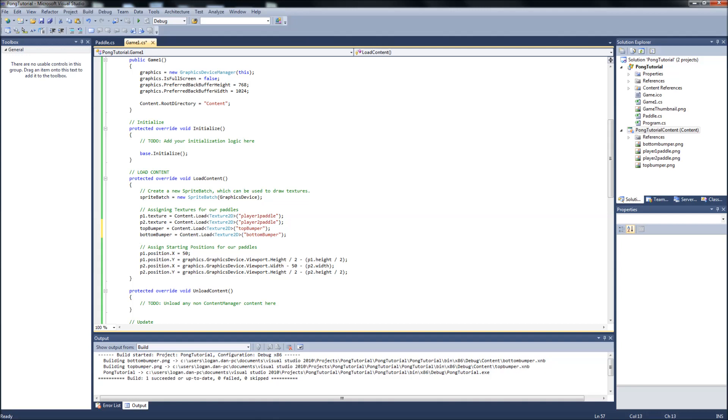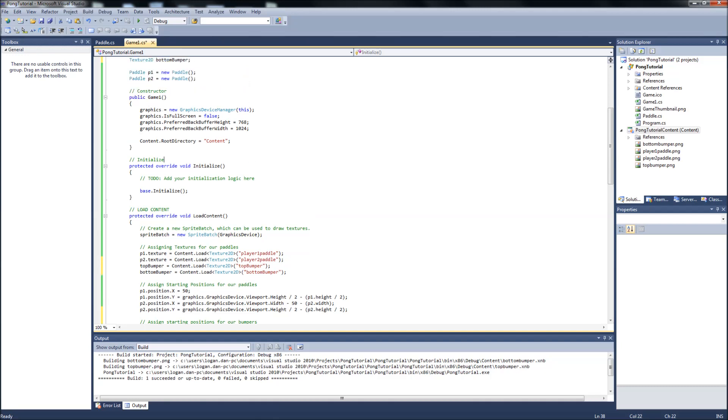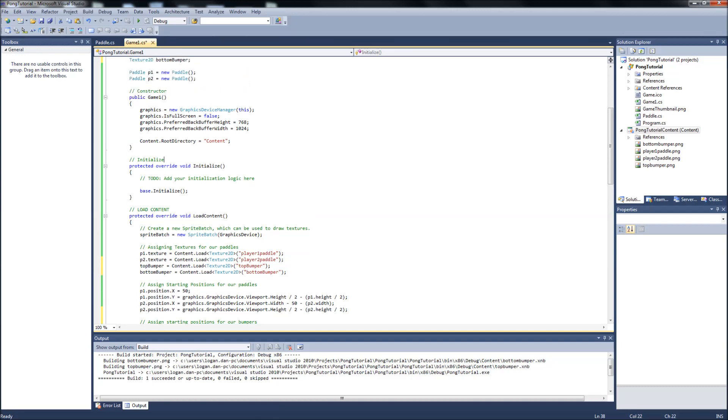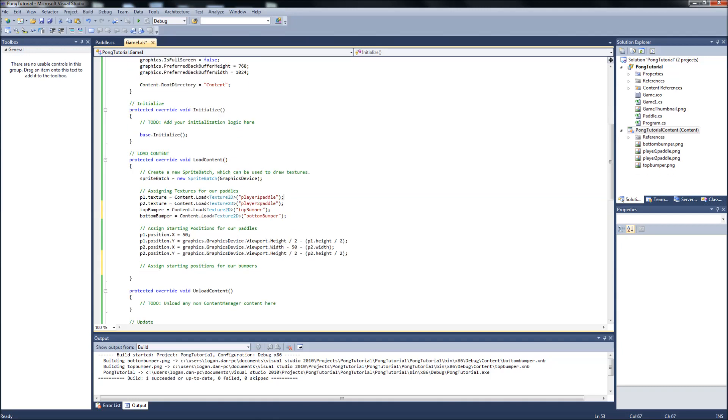So just like everything else, we'll want to set the positions for our top bottom bumper on the screen. So that will be down here. And it will be... Oops. Forgot. We do need to set top bumper positions accordingly.